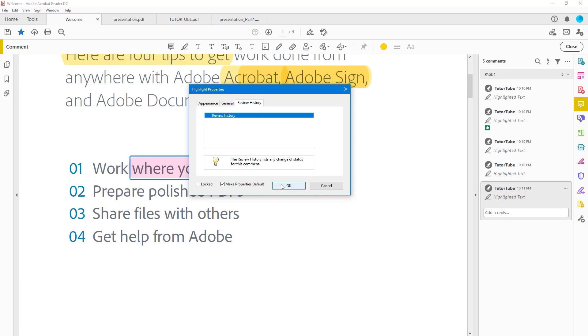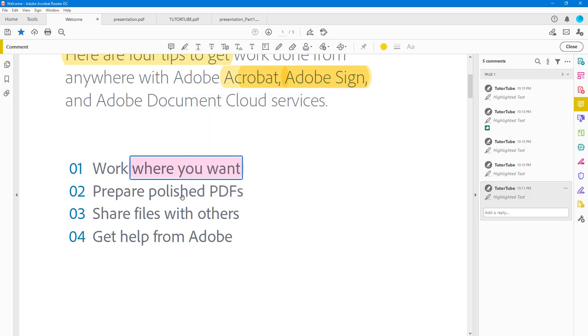You can go around into General right here to change out the author and the subject, and go into Review History as well to work around with the highlight tool. If I press OK, this is what you have. Now we set the default for the highlighter tool.